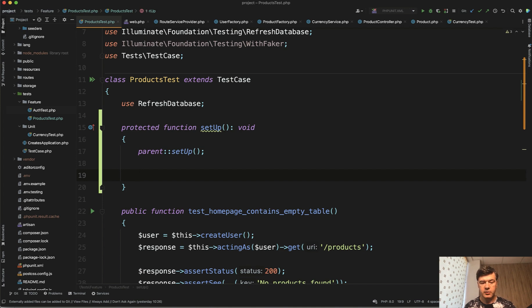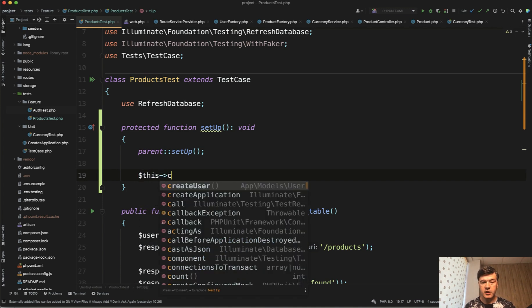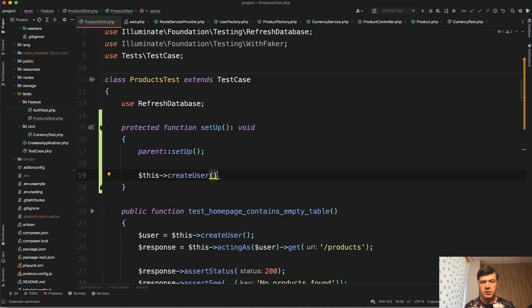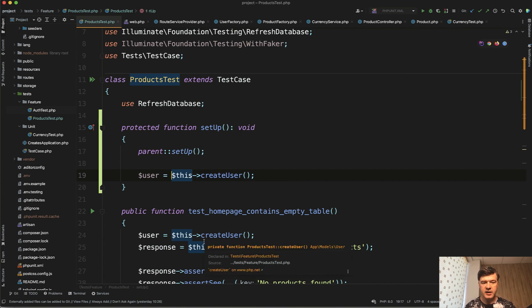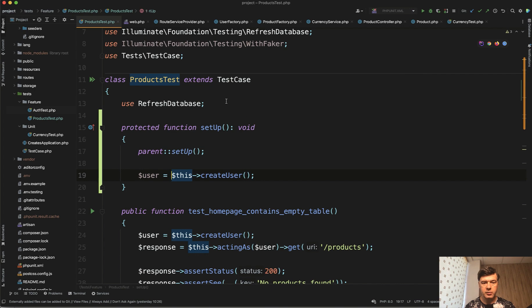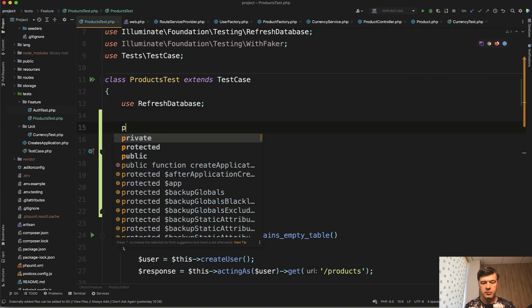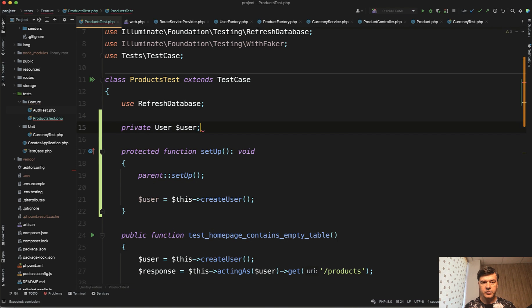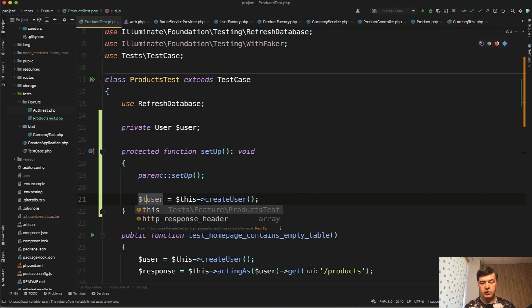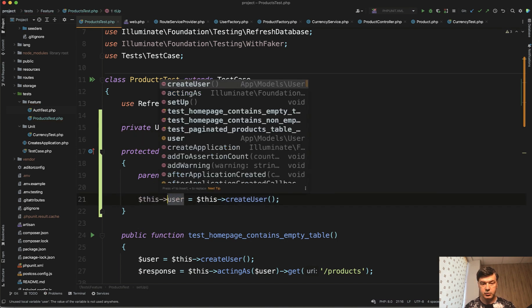For example we can call this create user but then what do we assign that user to and we have user create user and then how do we use that in other methods in acting as. So let's define a private property private user model user like this and we assign create user to this user.